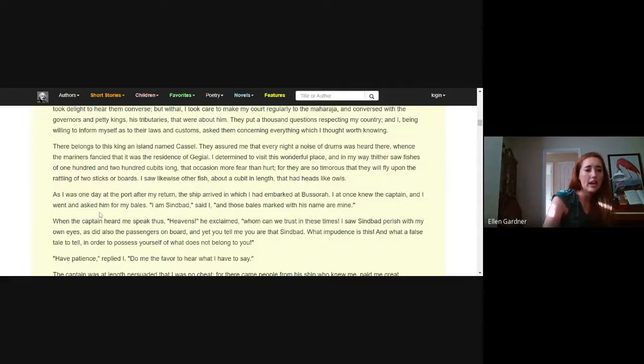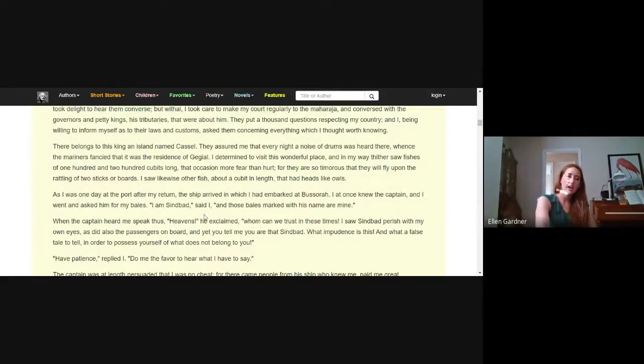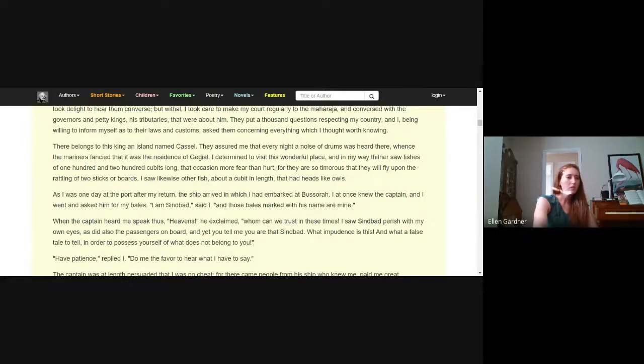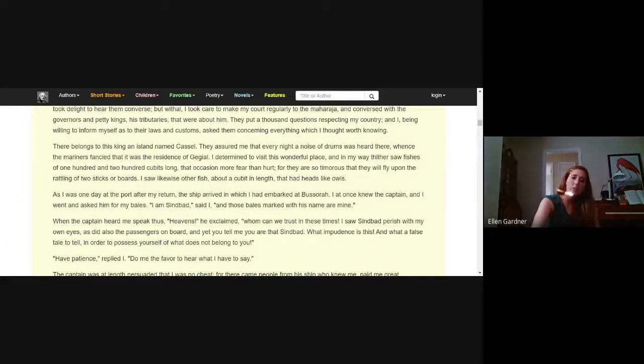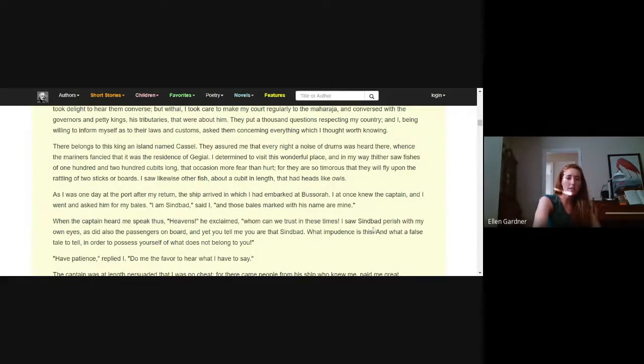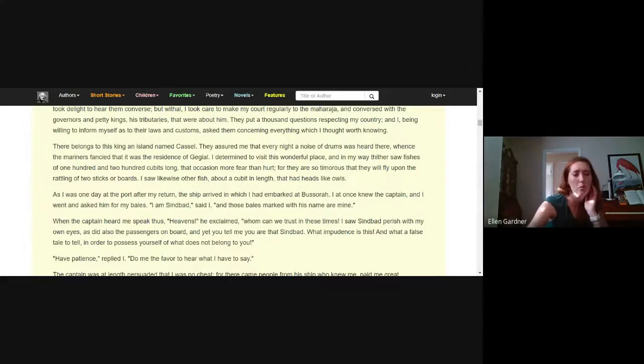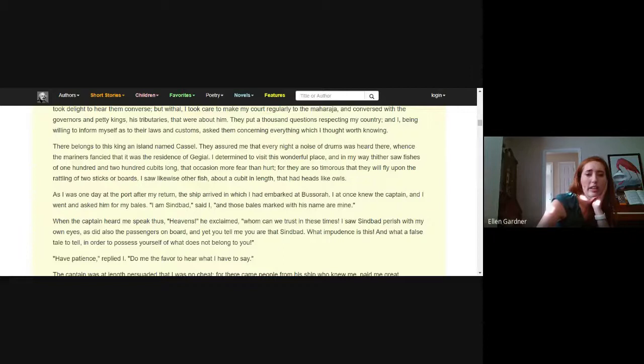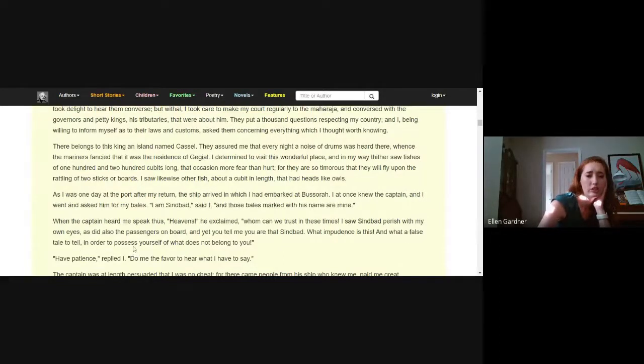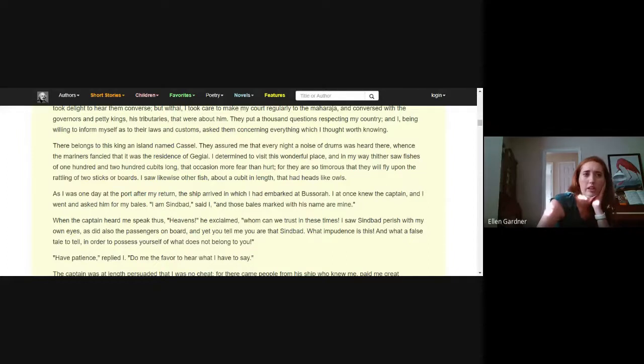As I was one day at the port after my return, the ship arrived in which I had embarked at Bassorah. I at once knew the captain and I went and asked him for my bales. I am Sinbad said I, and those bales marked with his name, they're mine. When the captain heard me speak thus, he said heavens, whom can we trust in these times? I saw Sinbad perish with my very own eyes as did also the passengers on board, and yet you tell me that you are that Sinbad. What impudence is this and what a false tale to tell in order to possess yourself of what does not belong to you.